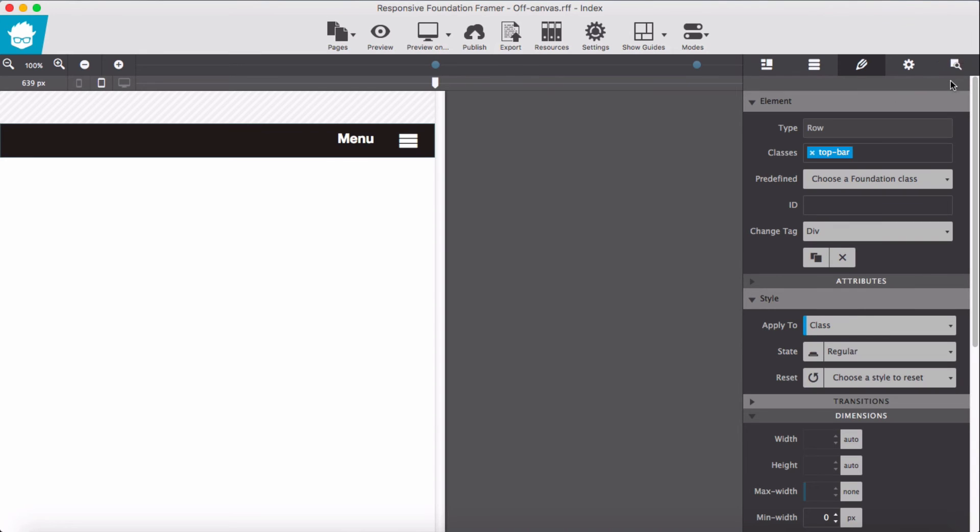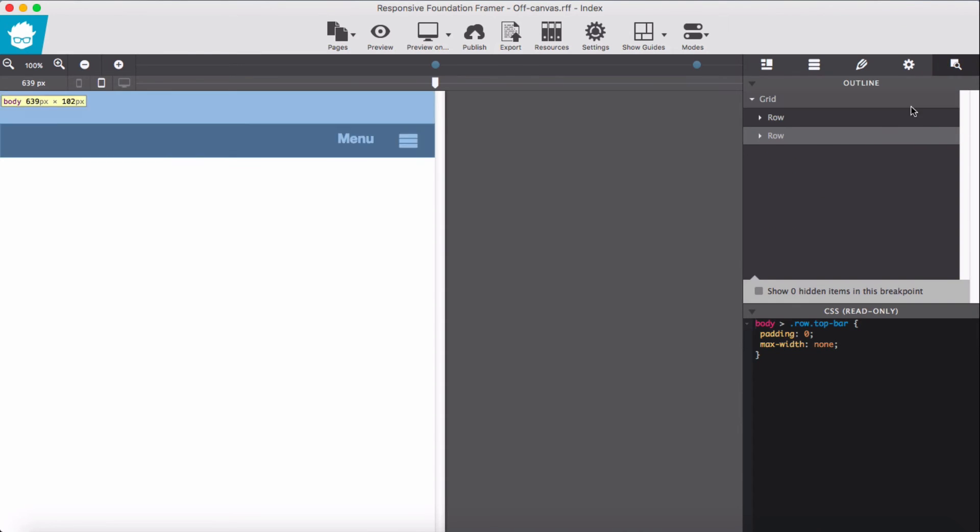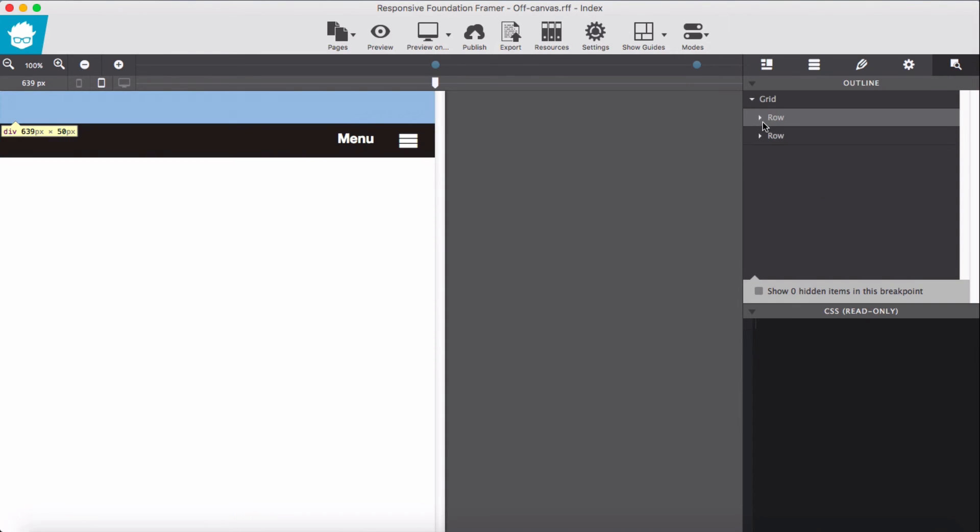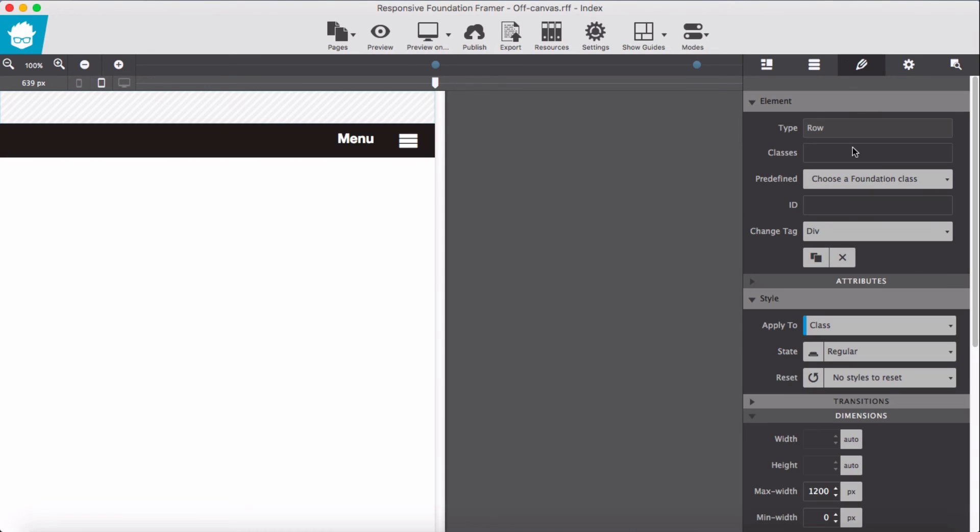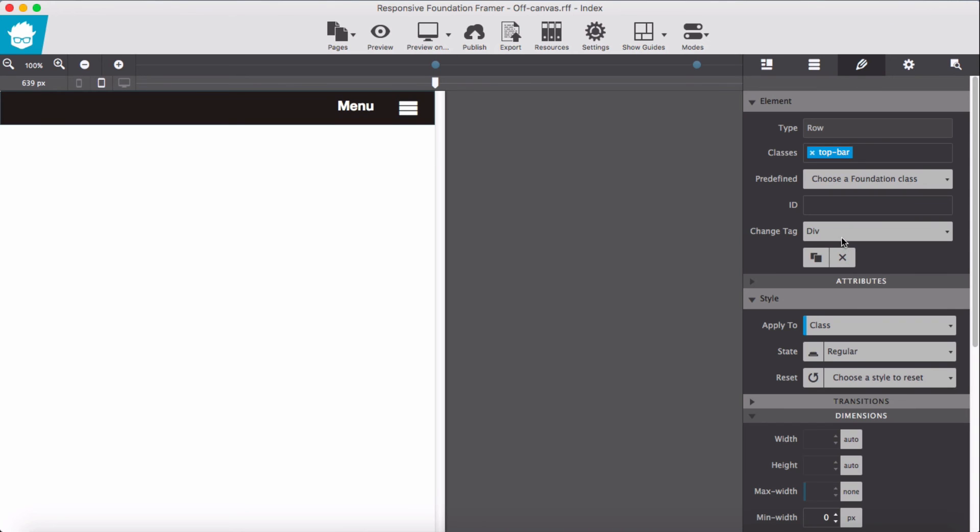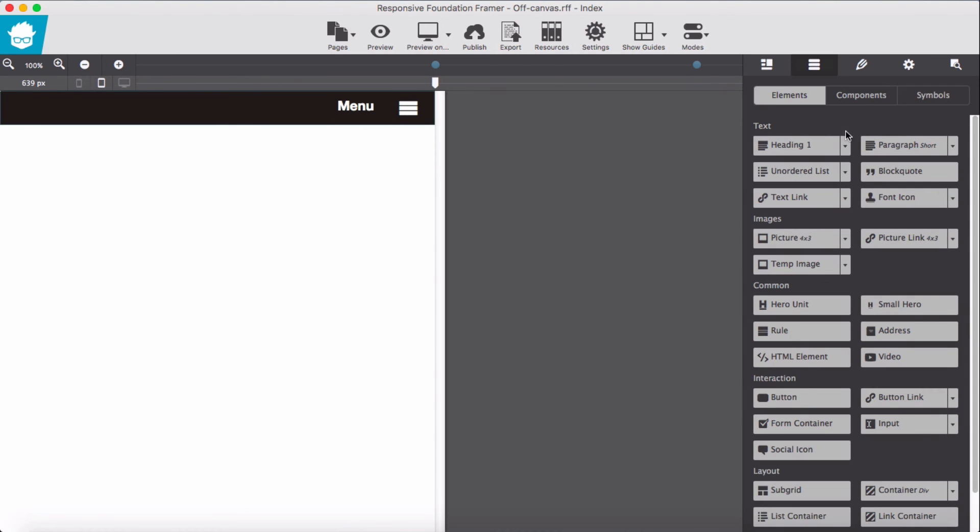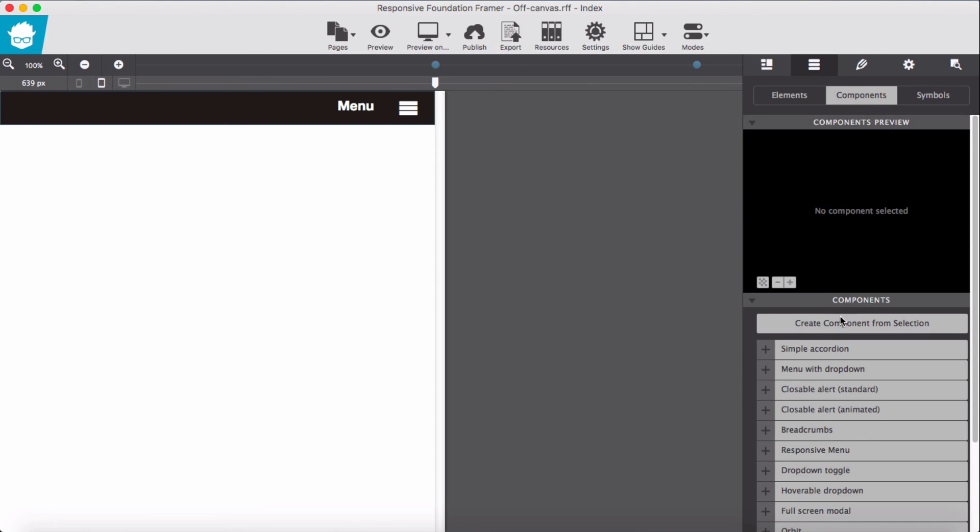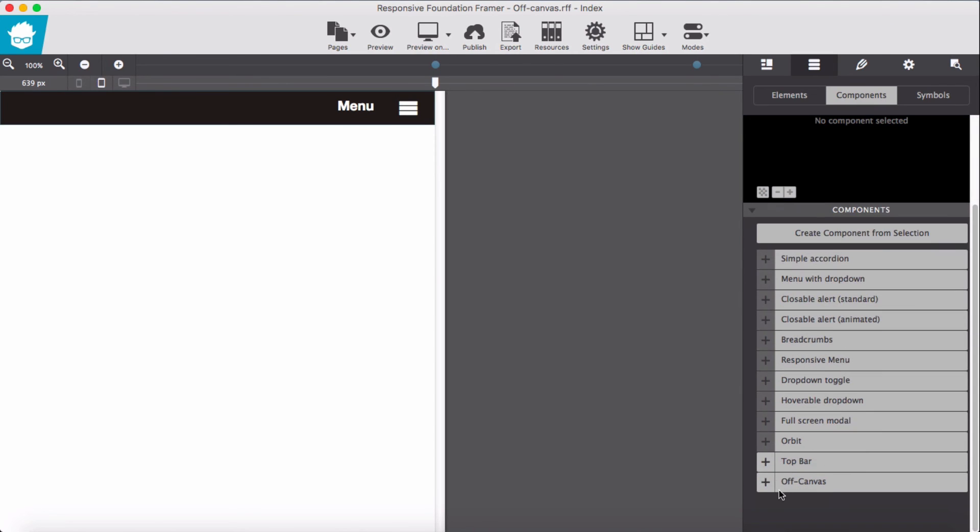Oops, we should actually delete this first row. Okay, okay then, add again our off canvas.